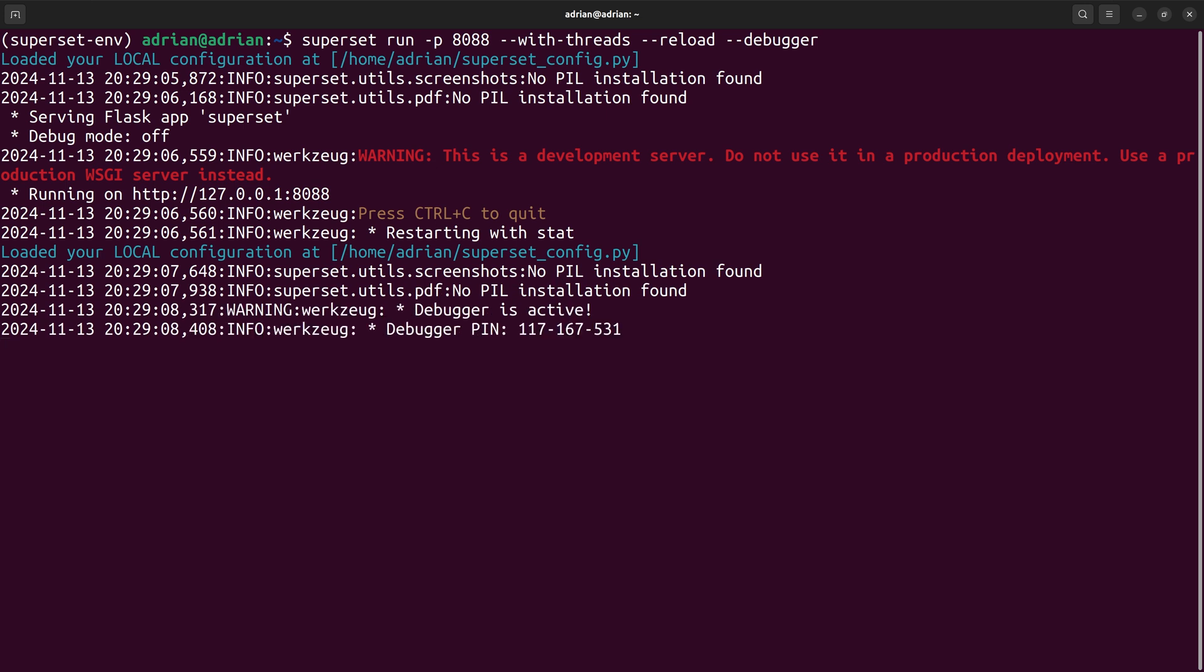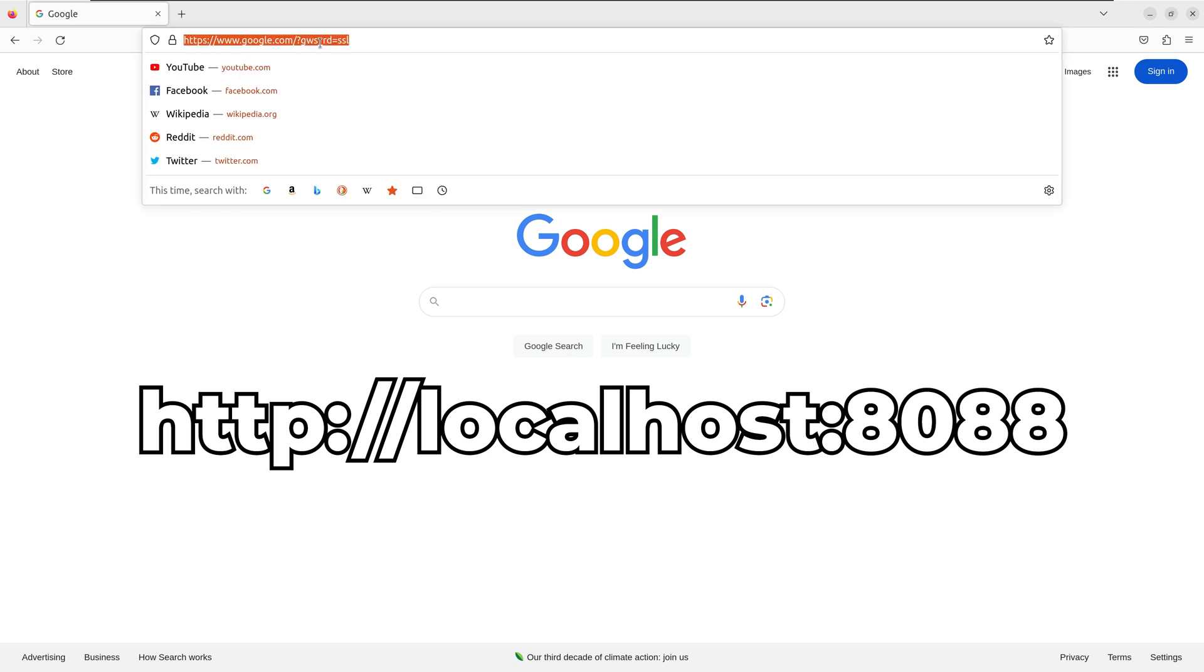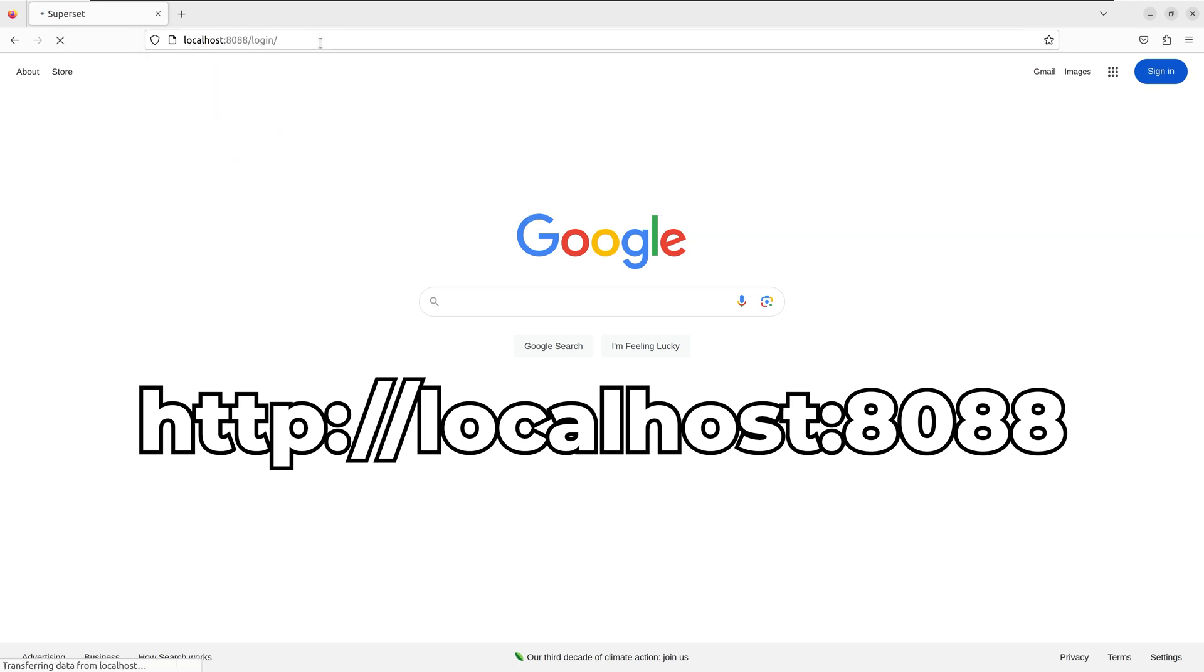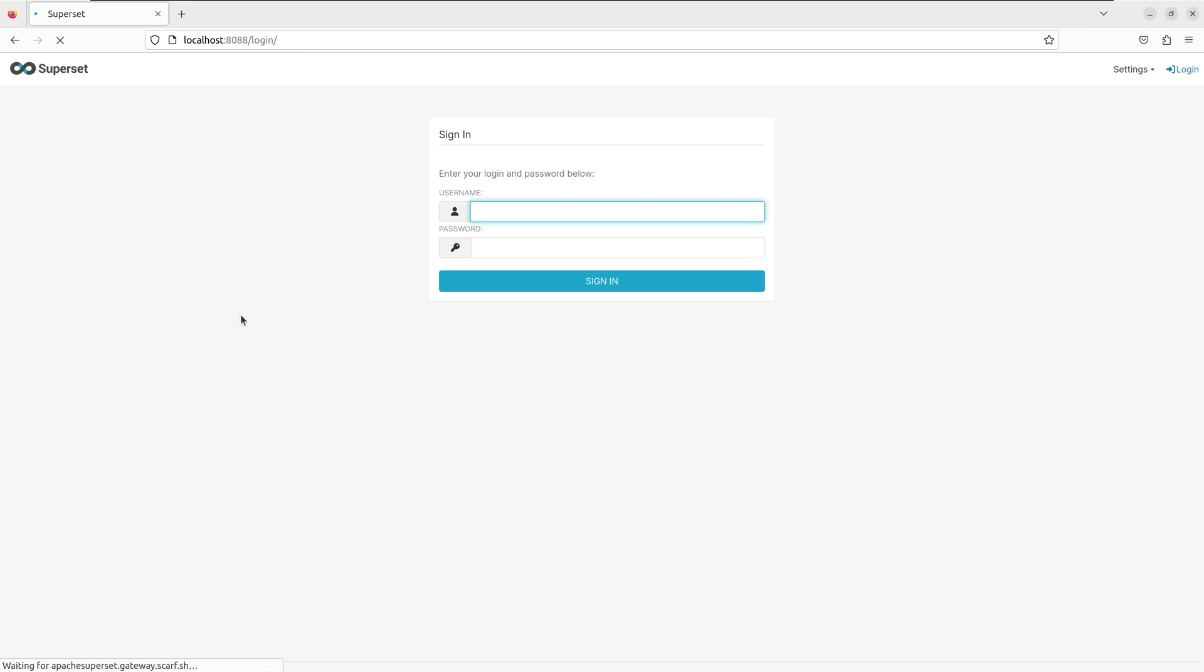I am going to go to the browser to take a look at Superset. To bring up Superset in the browser, I am going to search for a local host at port 8088. I need to log in with the username and password I set earlier.